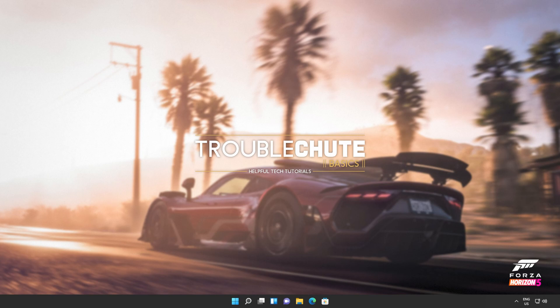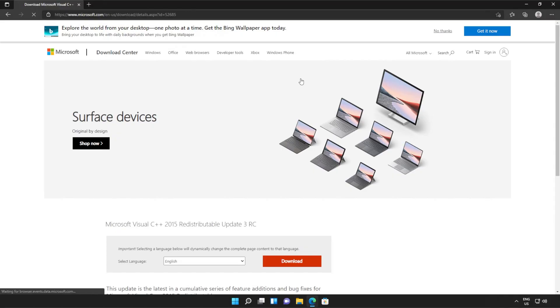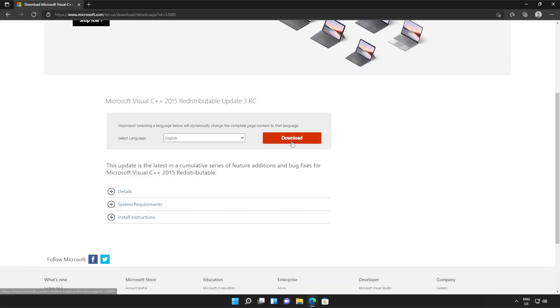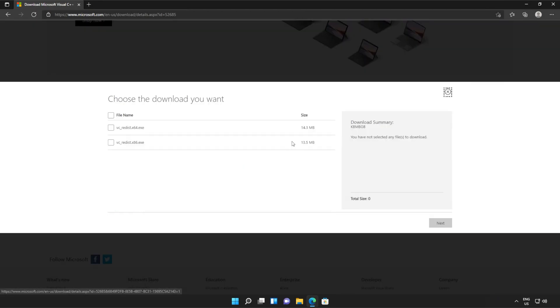Anyways, with that warning out of the way, let's go ahead and download the installer to fix this error. I'll open up the link in the browser. You'll find it in the description down below. You should see a page that looks something like this. Simply scroll down and click the orange download button.